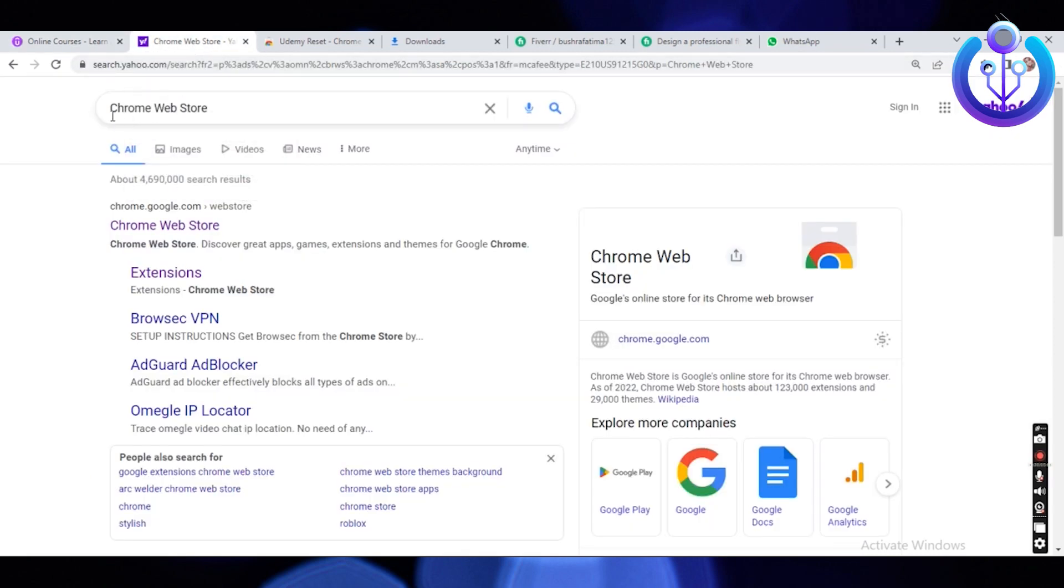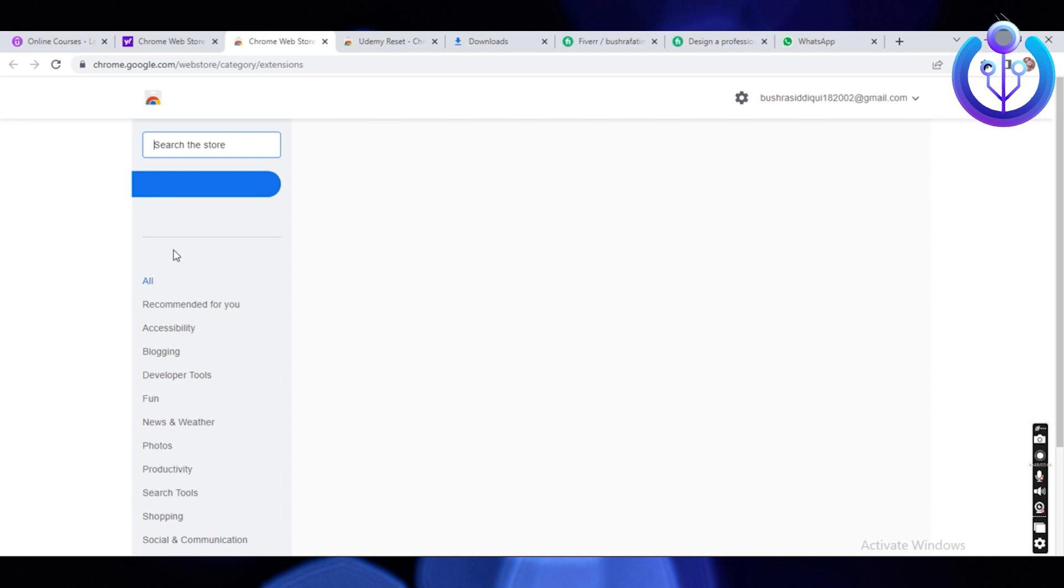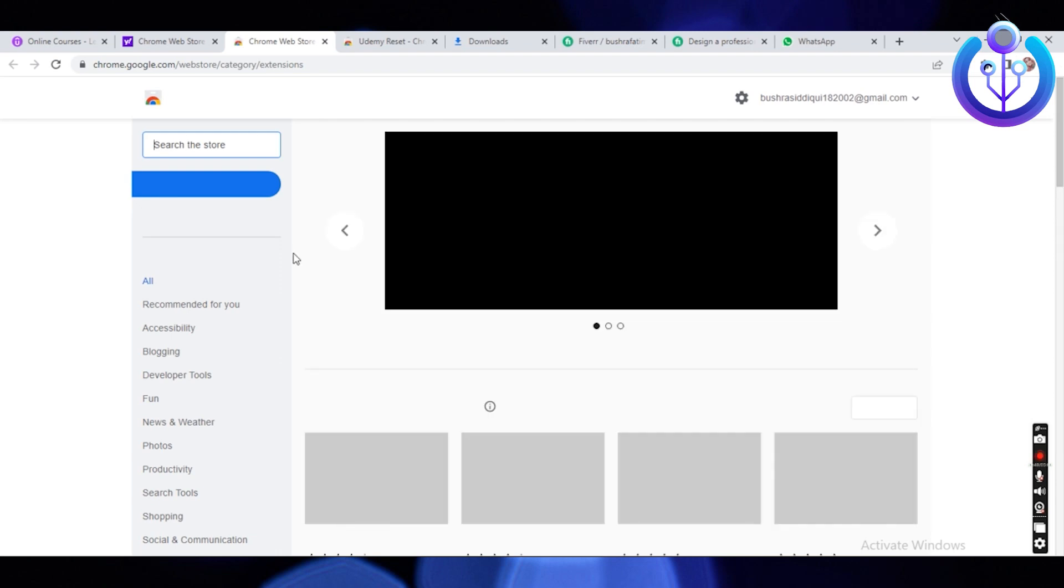Open another browser, and in the browser, search for the following: Chrome Web Store. Once the searches appear, click on the first link that says Chrome.Google.com slash Web Store. Now wait for the website to load.